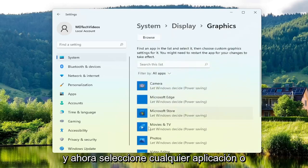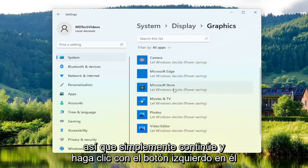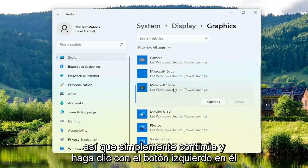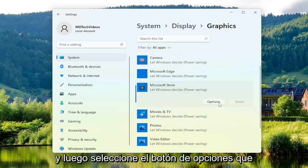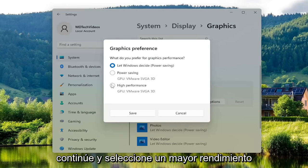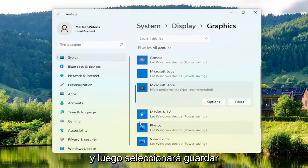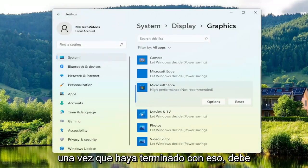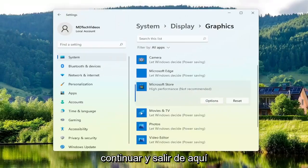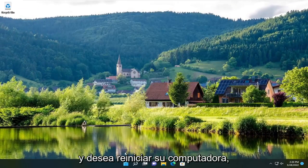Now select whichever application or program you're having a problem with — go ahead and left click on it, then select the Options button that corresponds to it. Once you're done, go ahead and select Higher Performance and then select Save. Once you're done with that, close out of here and restart your computer.